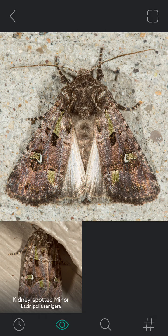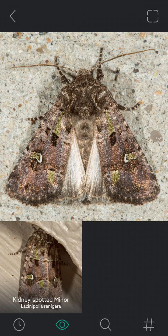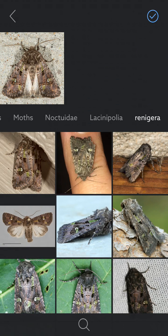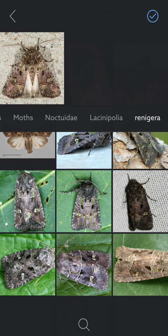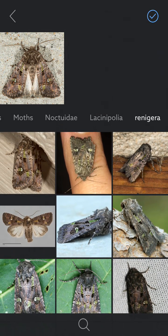Right below the image, Lipsnap proposes a particular species — the kidney-spotted minor — which is the correct species. But if that's not the correct species, or I have a specific species I'd like to assign the image to, I can tap on the search icon, enter that species name, and assign it. In this case, I'm going to tap on the suggestion, which takes me to that place in the taxonomic hierarchy where I can review all other examples of that species published to Lipsnap to verify it's correct.